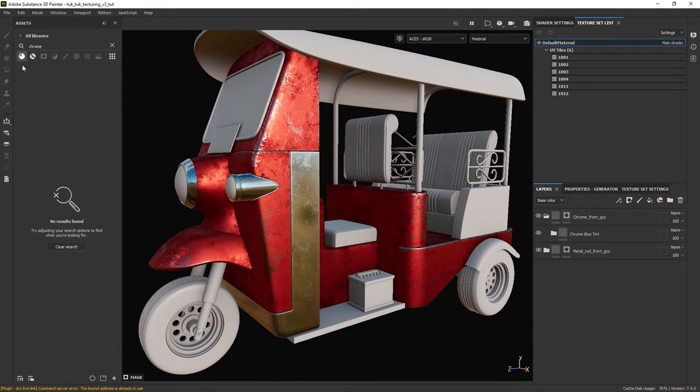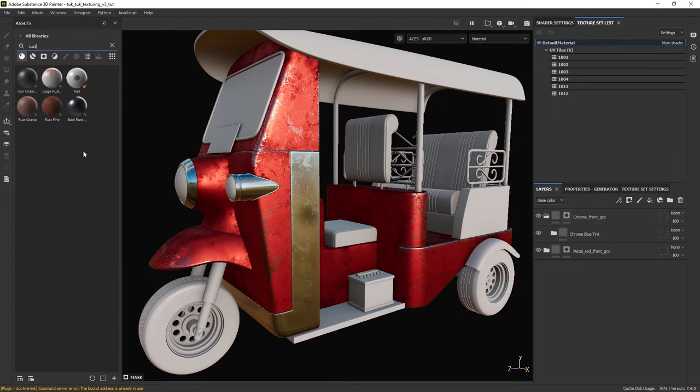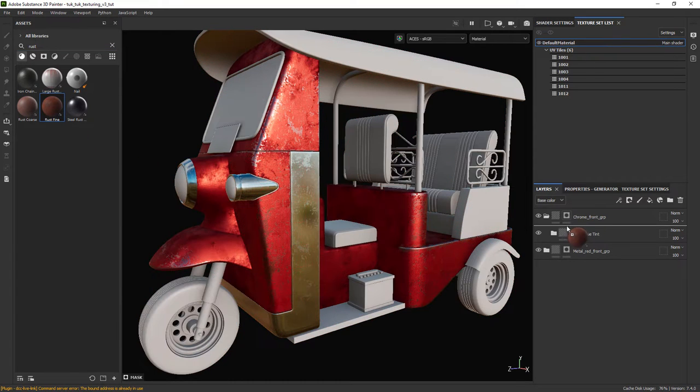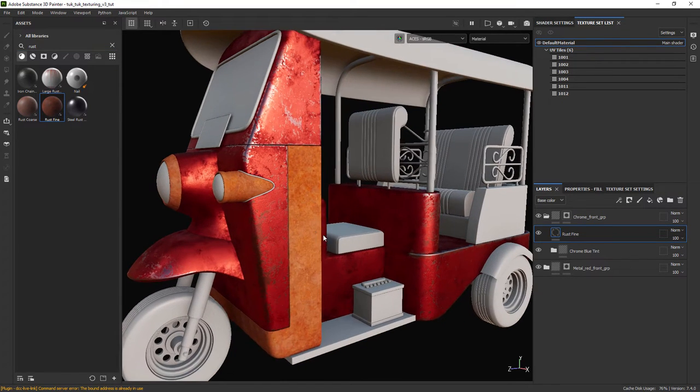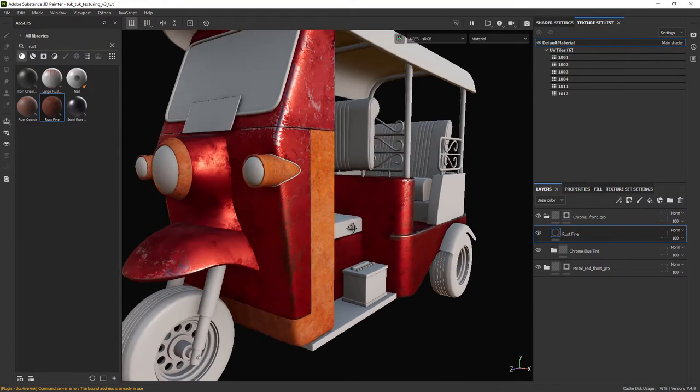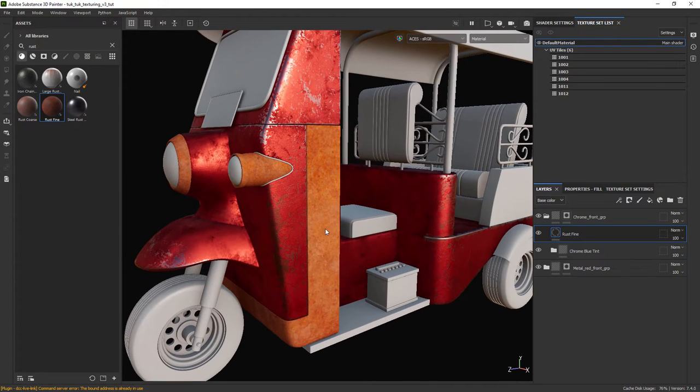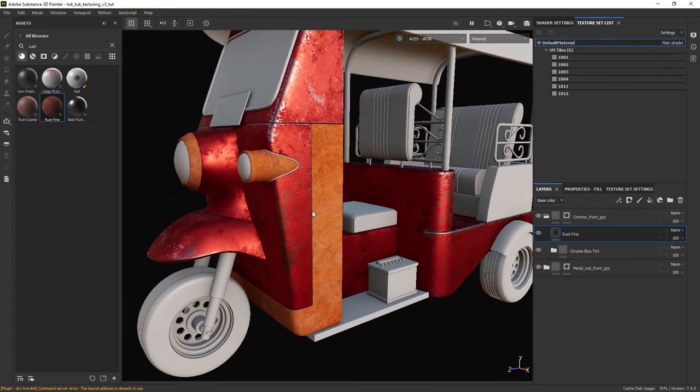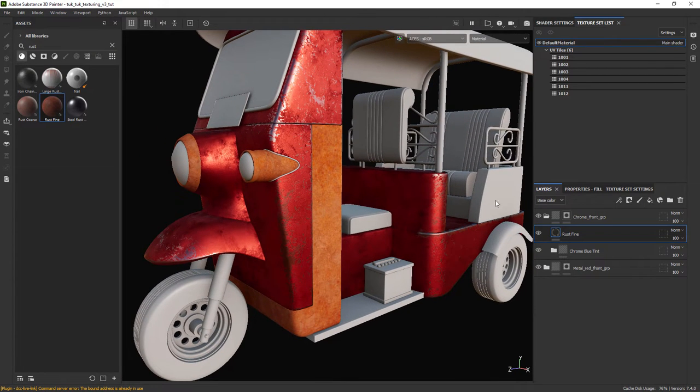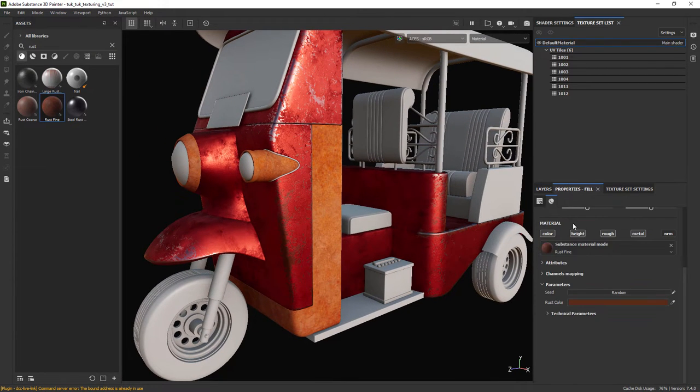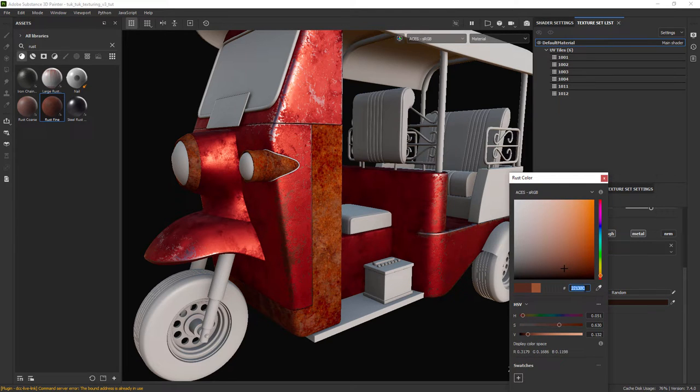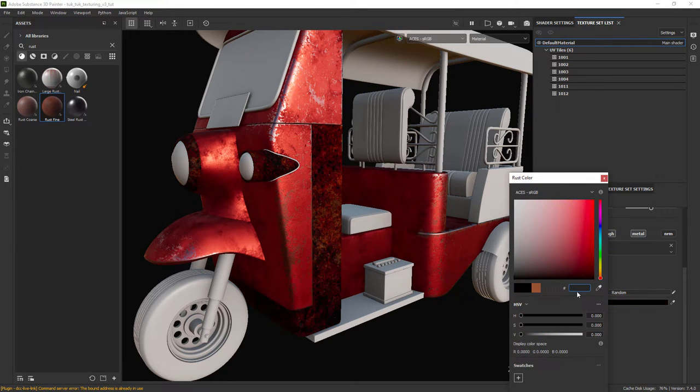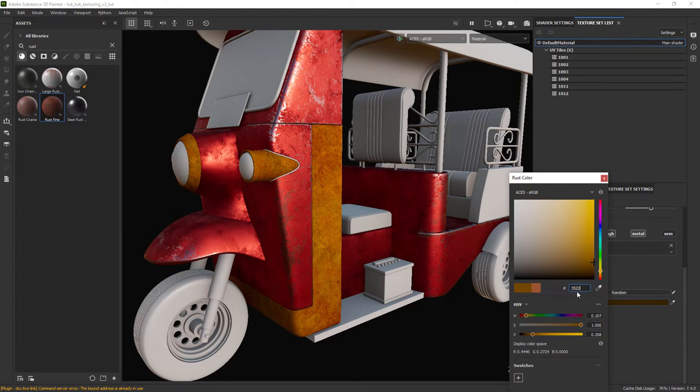Now we'll add a bit of rust. In the asset panel search for rust fine, this one will work for the effect I want to add. We just need to change a bit the color. I have a saved out one that will work fine.